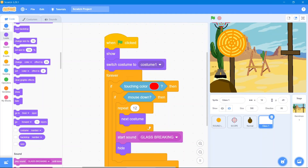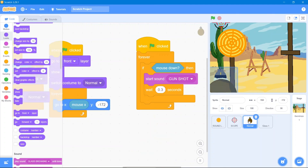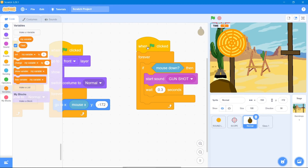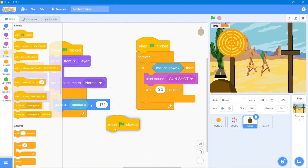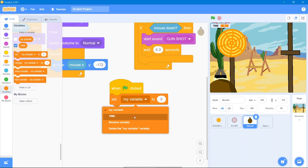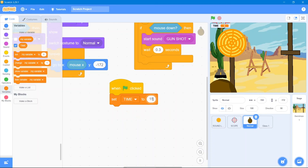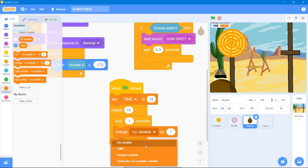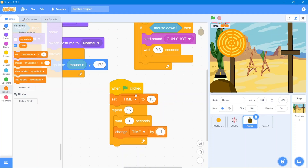This game is time-based, so we need a countdown. Go to the gun hand sprite and make a variable called 'time'. The idea is you have limited time to shoot all the glasses. Go to Events block 'when the flag is clicked', then Variables block and set our 'time' variable to 15. Go to Control block 'repeat 15 times', add 'wait 1 second', then Variables block 'change time by -1'.